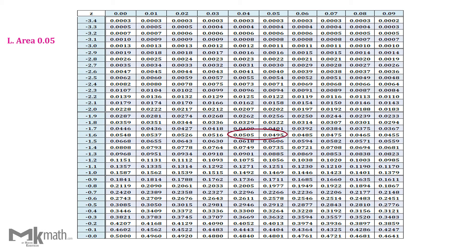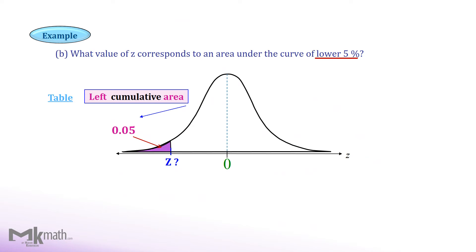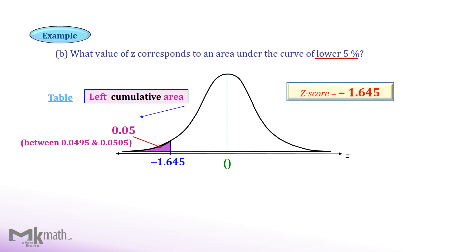We found two values close to 0.05. Comparing the differences, we cannot use either one since the differences are the same. So we take the halfway between those two values. Go straight to the left to read the first two digits of the z-score and go up halfway between the two values to read the second and third decimal places. So the z-score should be negative 1.645. We use the area between 0.0495 and 0.0505 to locate 0.05, so the z-score that corresponds to the left cumulative area 0.05 is −1.645.